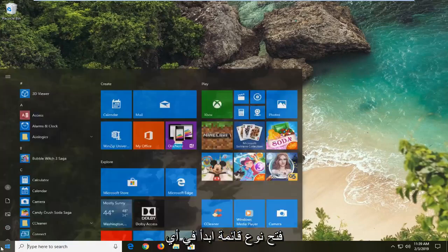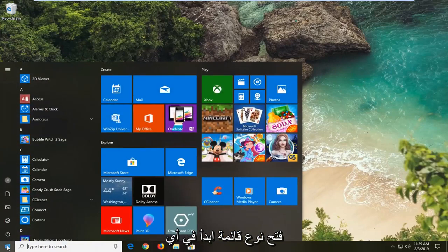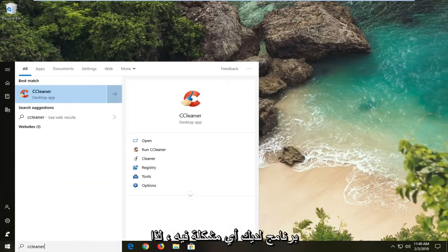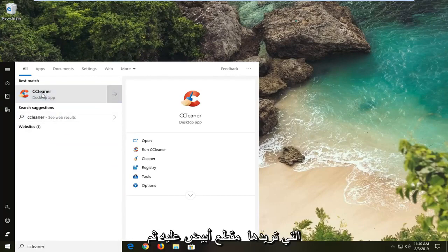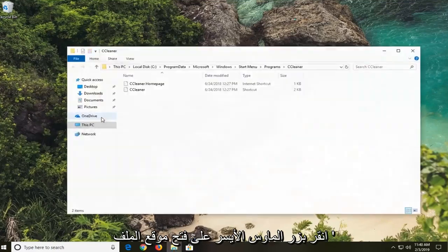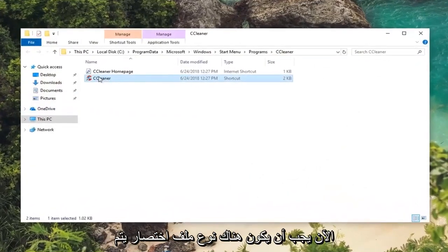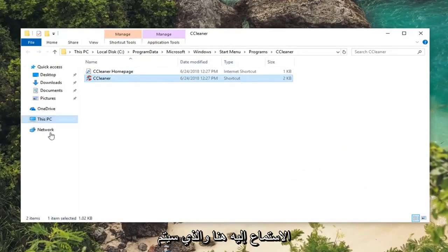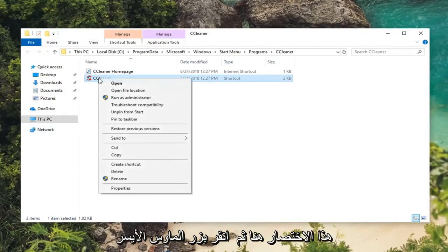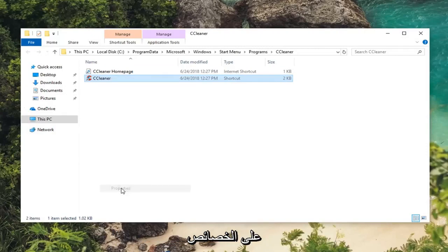First thing I would suggest would be to open up the start menu and type in whatever program you're having an issue with. In my case let's just say it's CCleaner. You want to right click on it and then left click on open file location. There should be a shortcut file type listed in here directed from the start menu. You want to right click on this shortcut and then left click on properties.